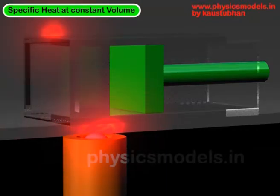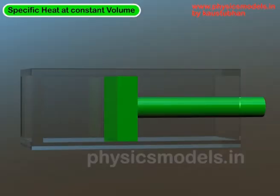Hi. In this video, I would like to explain the concept of specific heat at constant volume.